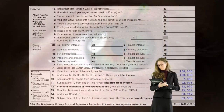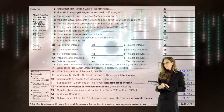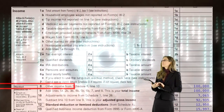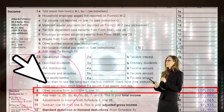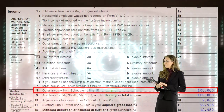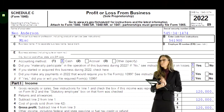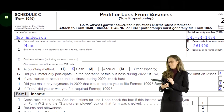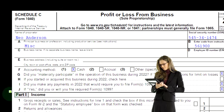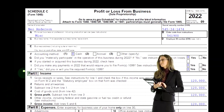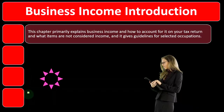On page one of Form 1040, the Schedule C rolls into the Schedule 1, which rolls into page one of Form 1040, line number eight that we see here. Here's an example of a Schedule C — profit or loss from business — where we see the income statement format of income minus the expenses.